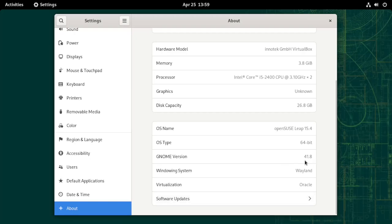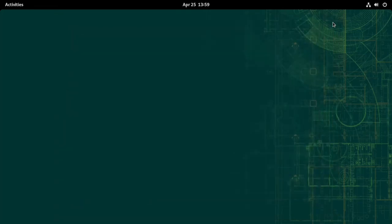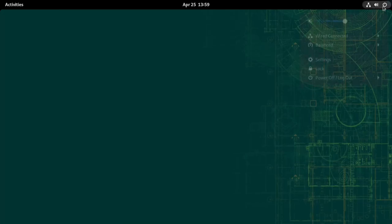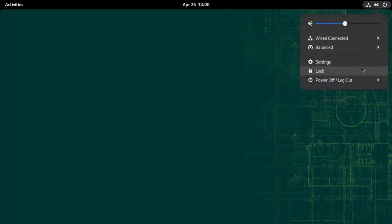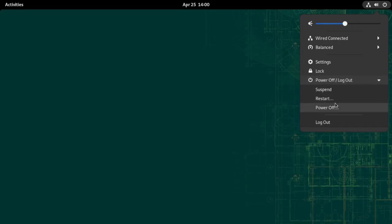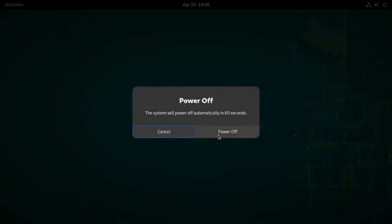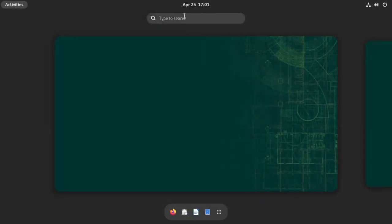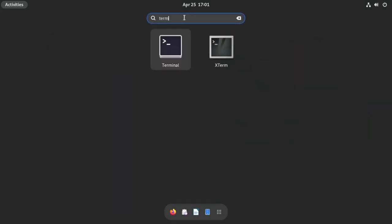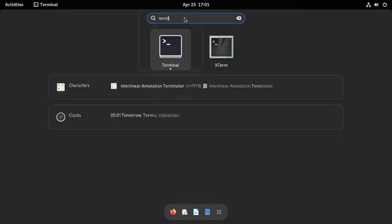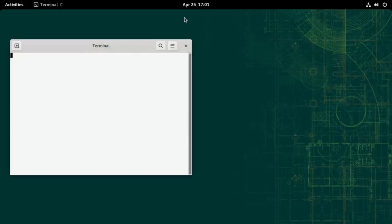openSUSE Leap and Tumbleweed come with GNOME, KDE Plasma, and the XFCE desktop environment, which you get to choose during installation if your installation has internet access.